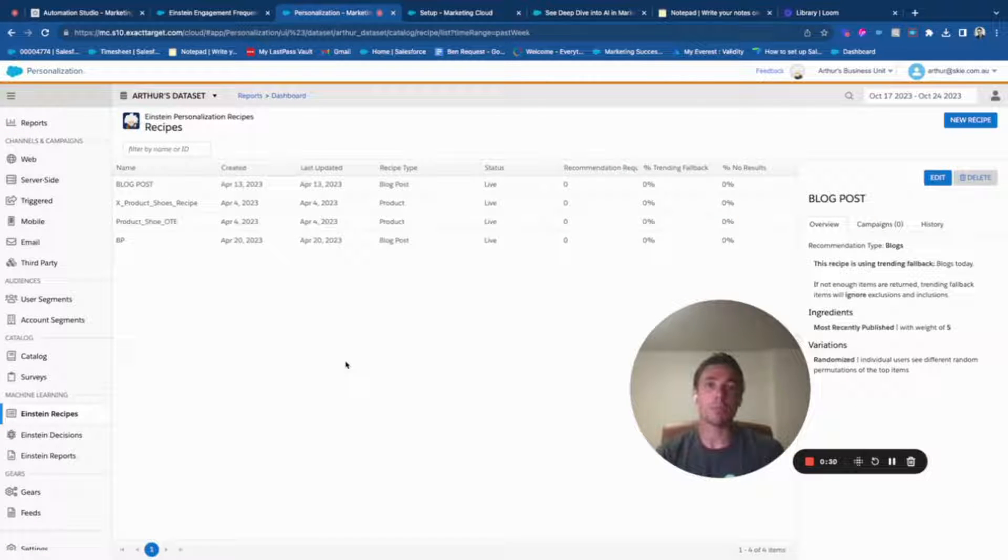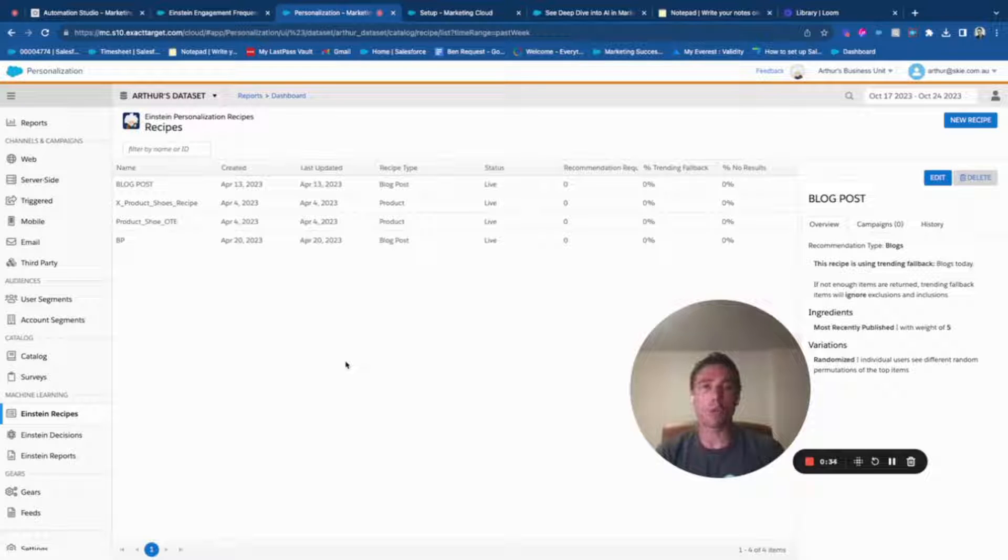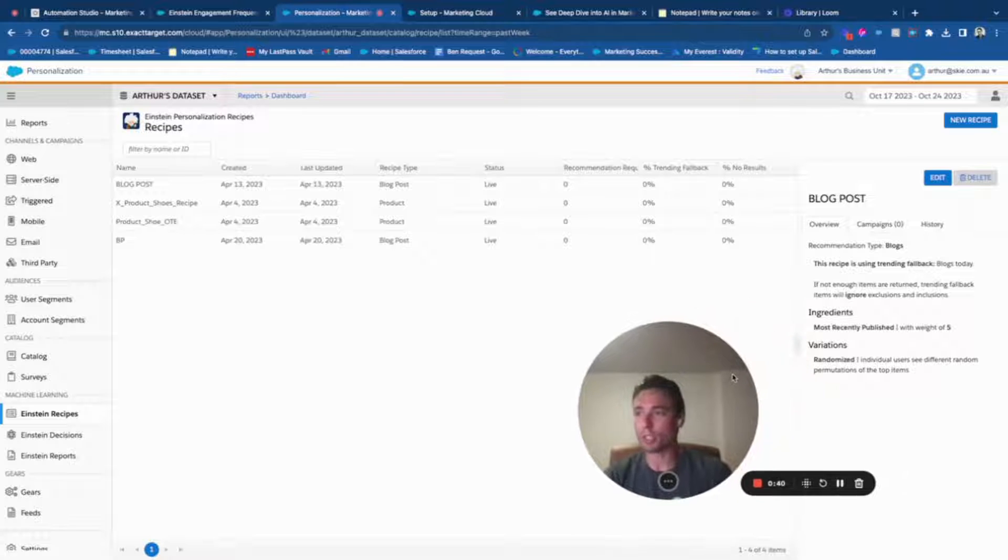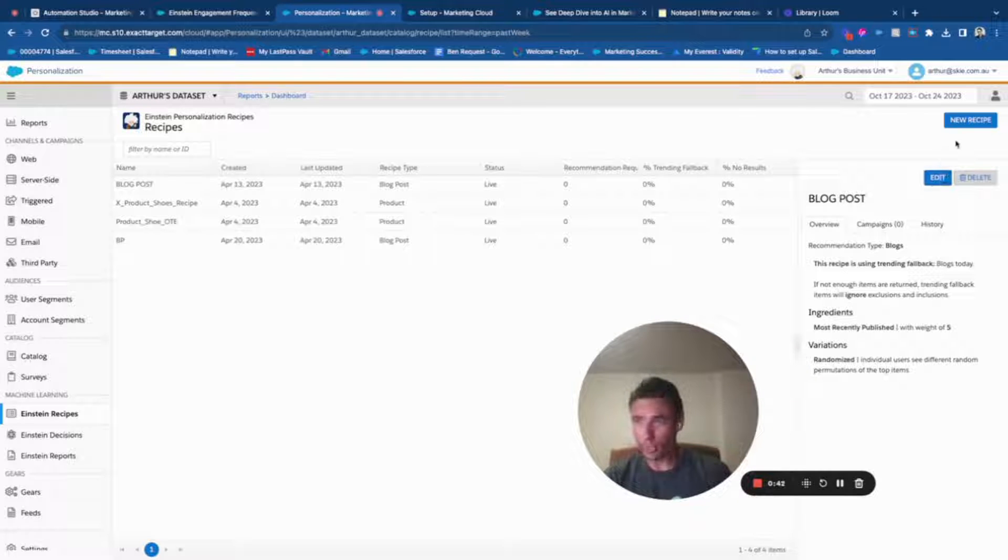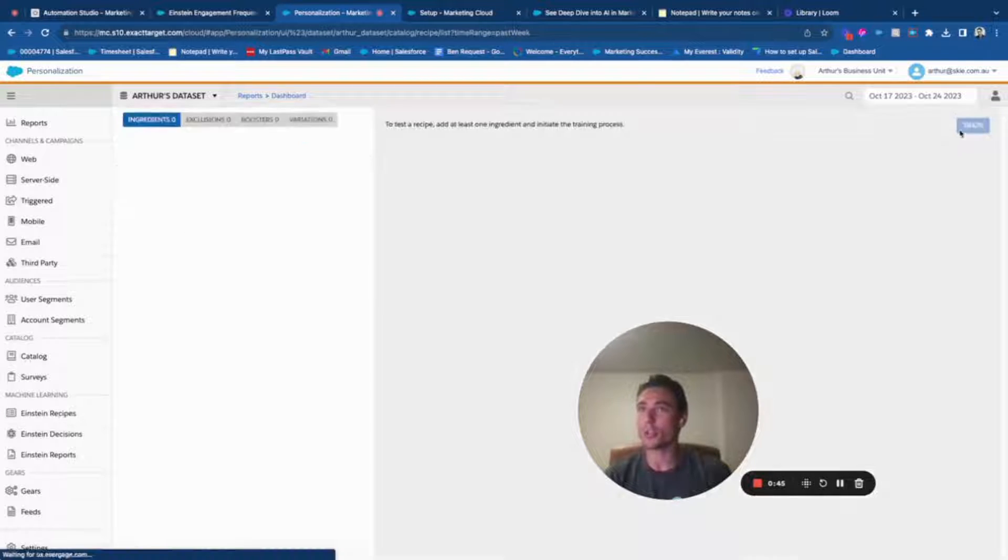Einstein recipe is basically the parameter that will define what type of product or content you display to a specific customer. So let's jump into it, we will create a new recipe.